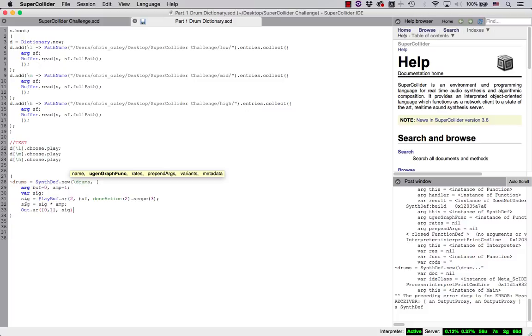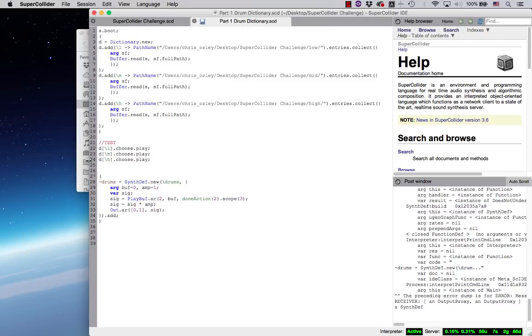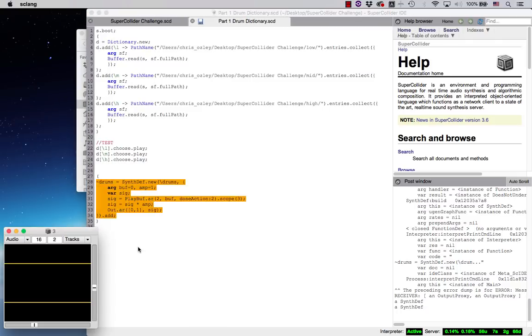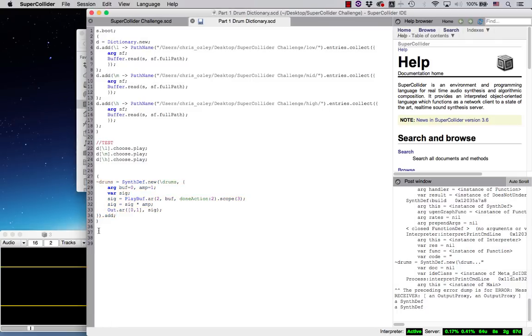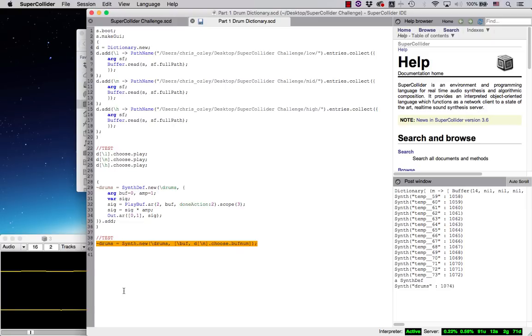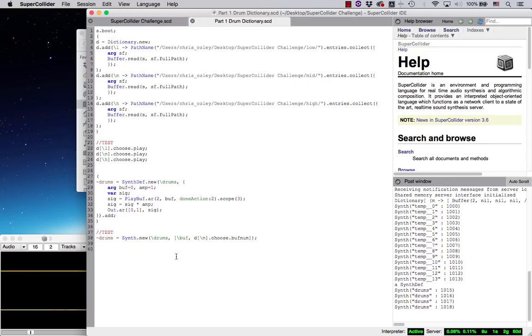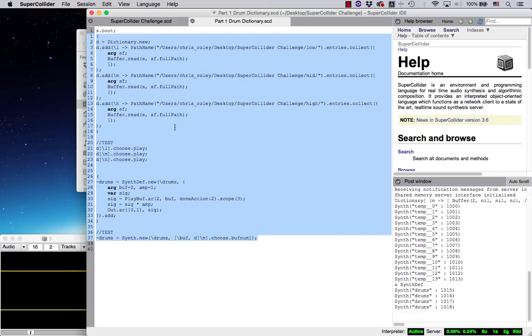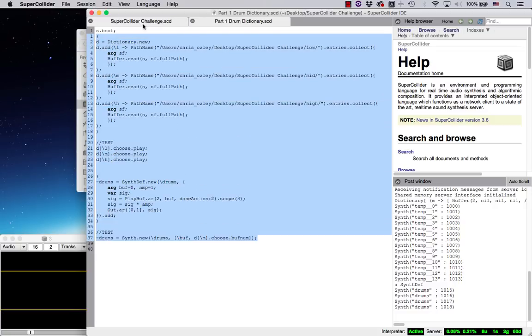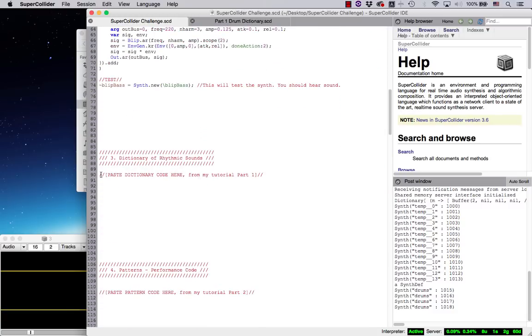out.ar will work for outputting our audio. I'll provide it an array of channel numbers, 0 and 1, and provide this signal to output. Lastly, let's close out our synth def function and add it to the server. Now, simply press command return within the code region to add the synth. To test it, we'll use synth.new with our key drums and we'll provide a key value pair in an array to choose at random the buffer number from the mid sounds in the drum dictionary. Now, let's test it. So everything appears to be working properly.